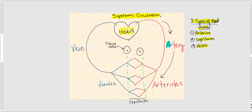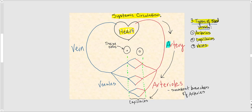Arterioles are the smallest branches of arteries. From the arterioles, blood flows into the capillaries, which is the second type of blood vessel. At the capillaries is where we exchange substances — capillaries are the site of exchange of substances.